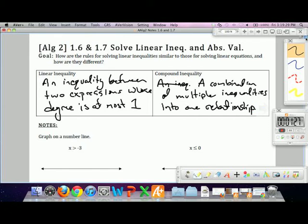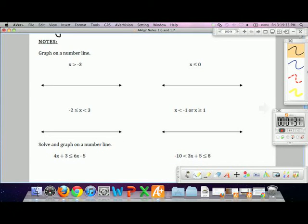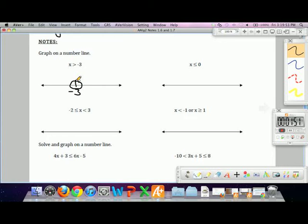Graphing on a number line is review from 7th or 8th grade. If I want to graph x is greater than negative 3, I'll place negative 3 on the number line. I want to represent all numbers bigger than negative 3, so I'll draw an open circle because x cannot equal negative 3, then point to the right. And voila, graph.